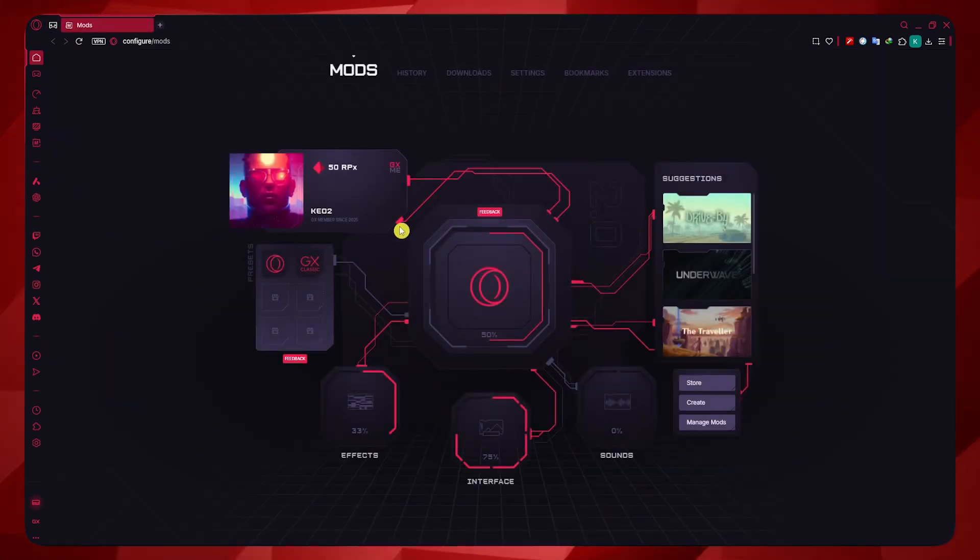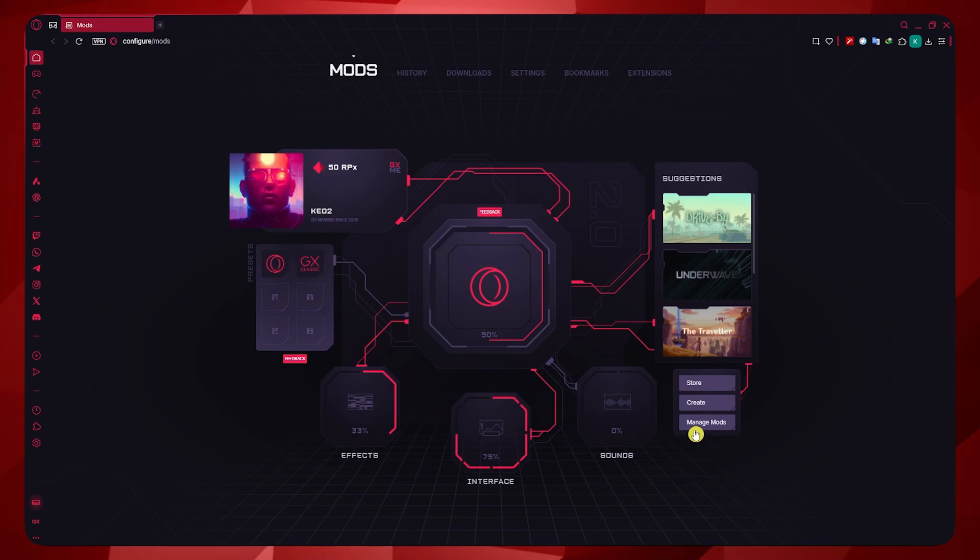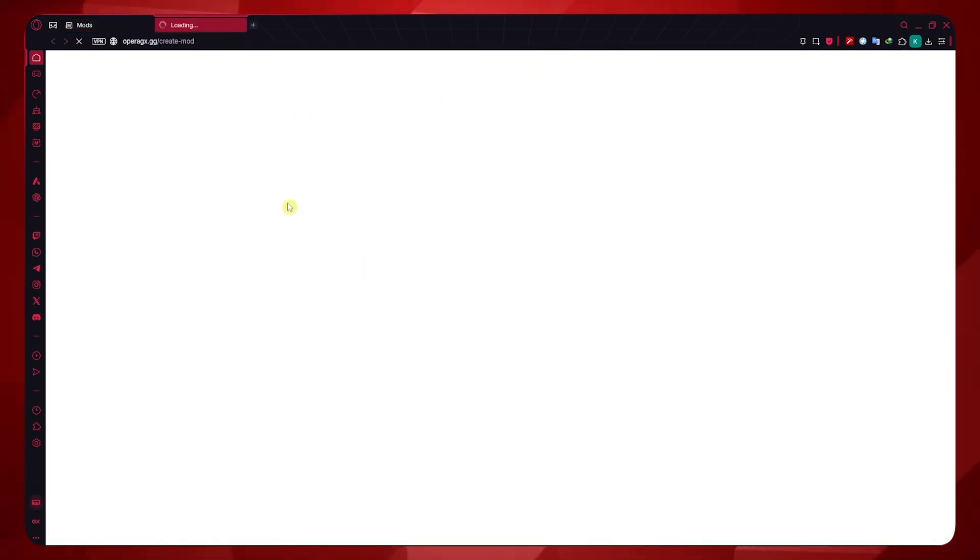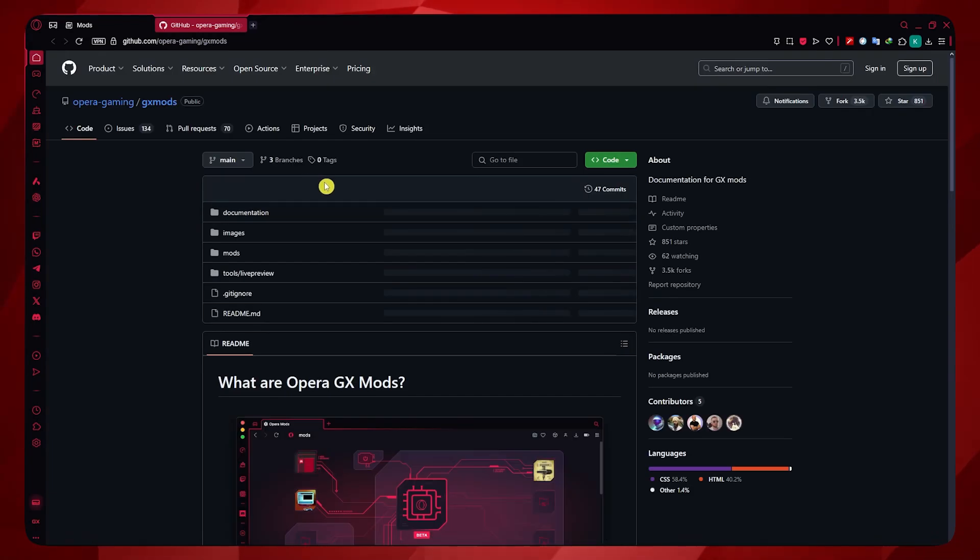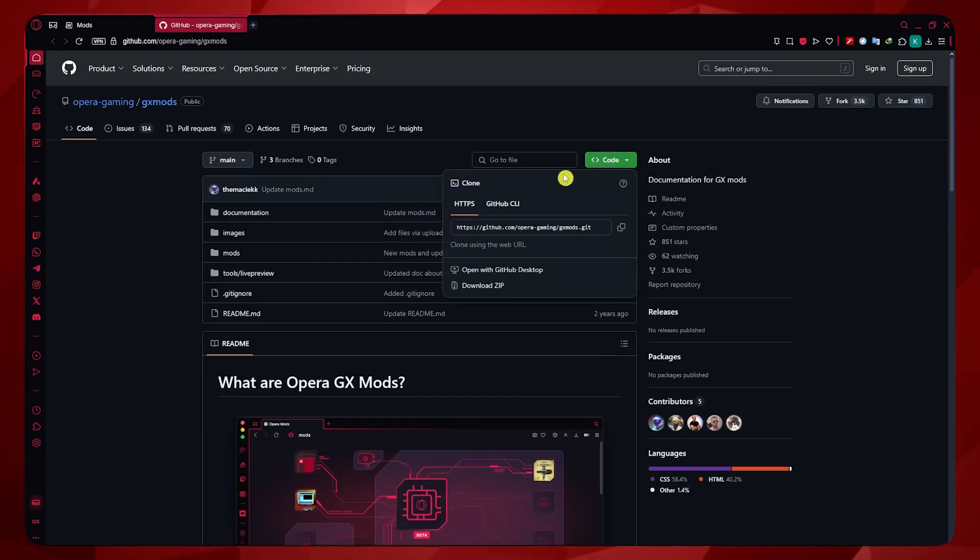And now in here, to create a mod, click here on Create. You'll be redirected into this GitHub page. In here, you just need to click here on Code and click on Download Zip.